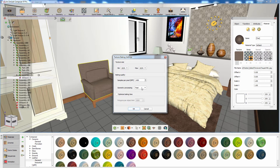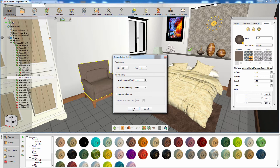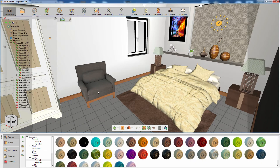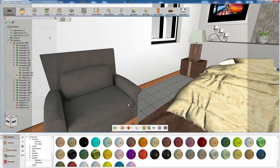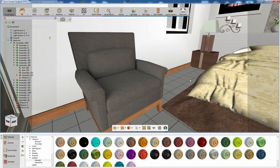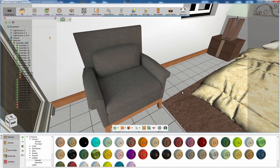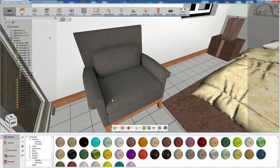Click OK to start baking the lights and shadows. As you can see, shadow and light values are baked on the object, which gives the object the feel of a rendered 3D geometry.